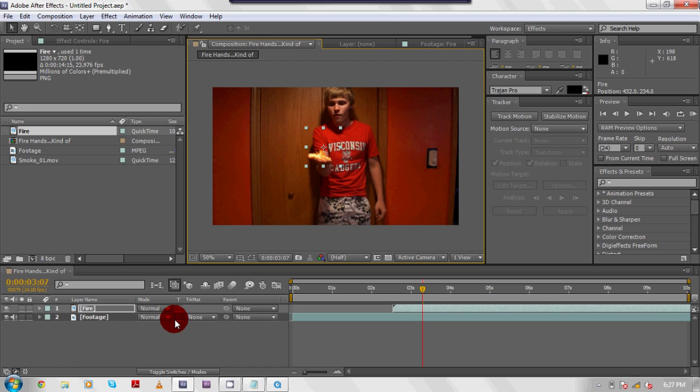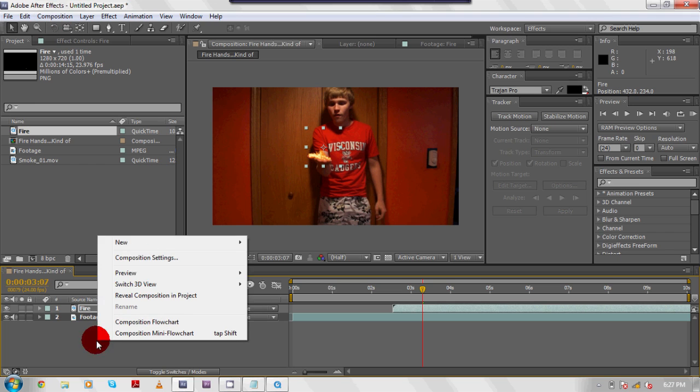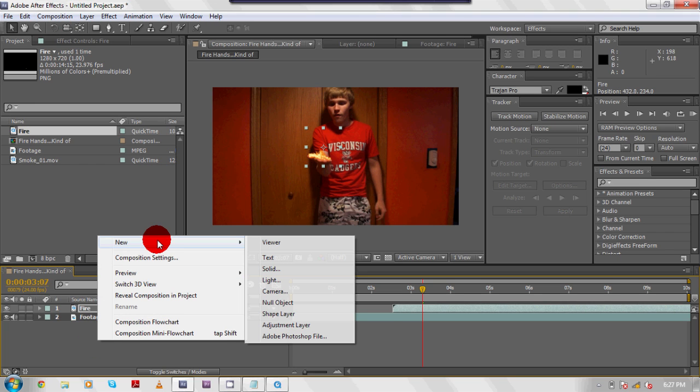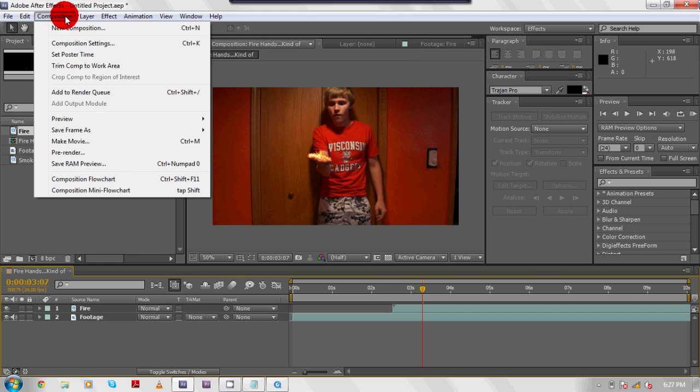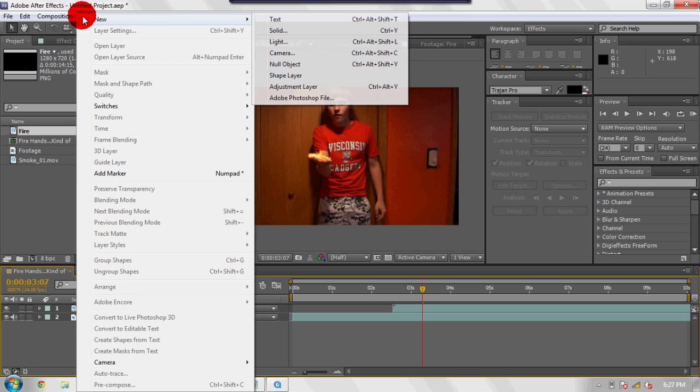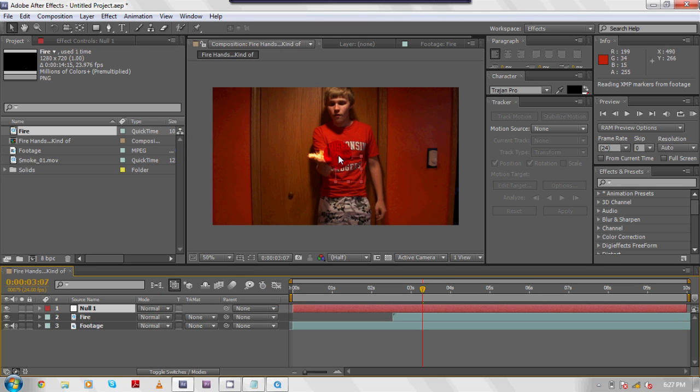So the next thing we're going to do is we're going to, well, we could right click down here and go to new, but so you guys can without a doubt see what I'm doing. You're going to go to layer new null object. Now this null object is just going to sit and it's probably going to be a red square. It's not going to hurt you. Leave it there. Don't tinker with it at all.